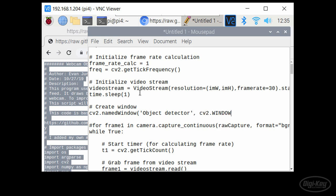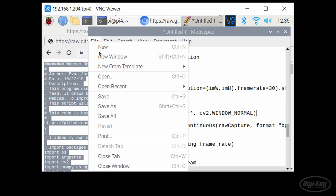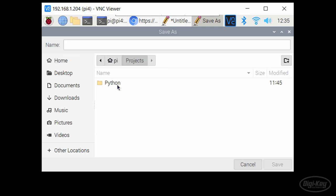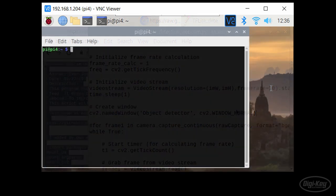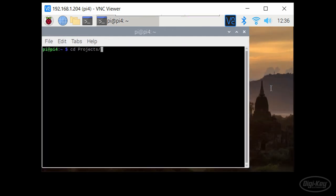This will allow us to resize the view window when we run the script. Save the file to the object detection folder.